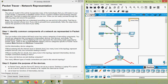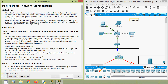Feel free to explore the network on your own. When you are ready, proceed through the following steps and answer the questions. Note: it is not important that you understand everything you see and do in this activity. If you wish to proceed more systematically, follow the steps below and answer the questions to the best of your ability.